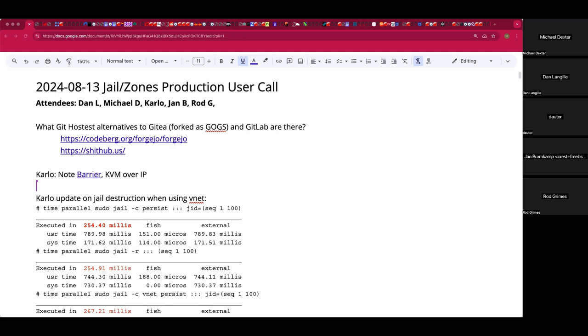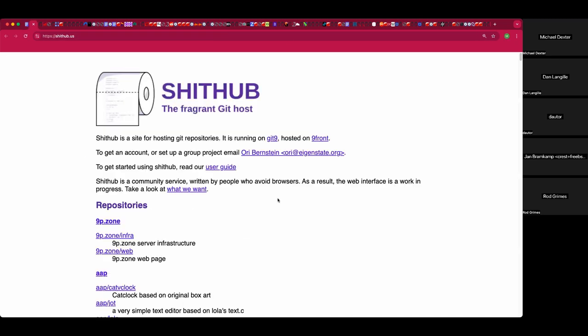What GitHub alternatives are there in 2024 that are meaningful? There is Gitea, there is GOGS which is a fork, there is GitLab, but also came up Forgejo, and shithub.us which has some lovely artwork. Has anyone present used these?